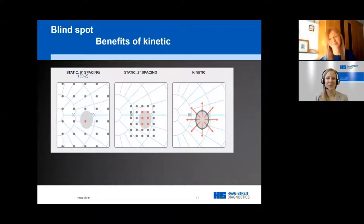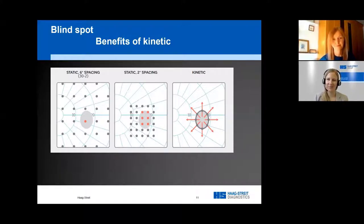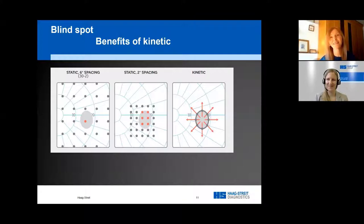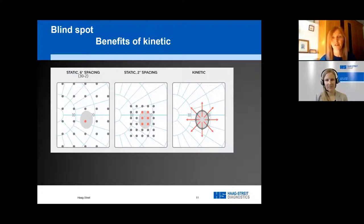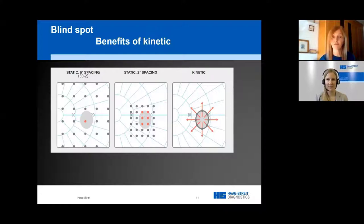Let's move on to blind spot testing. What are the benefits of kinetic testing for blind spots? We need to go back to kinetic perimetry being flexible and very interactive. Blind spot testing is no different than mapping a scotoma area — it is an area without any visual field within it. Kinetic testing of the blind spot is a fast assessment. There is usually a very clear boundary between the blind spot and the surrounding seeing field, so there's high resolution.